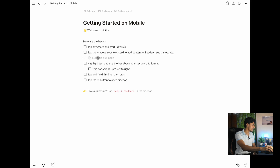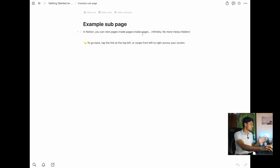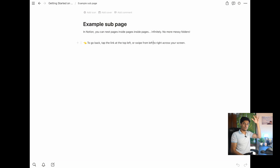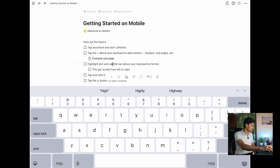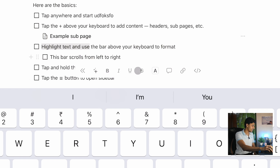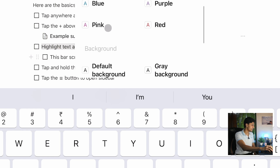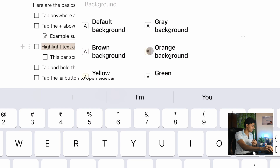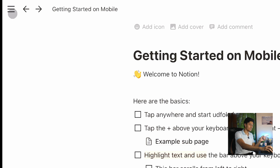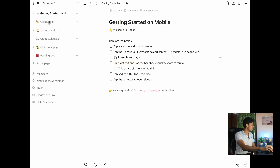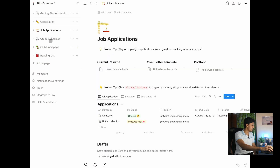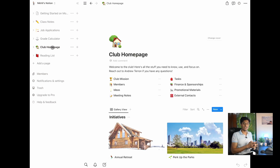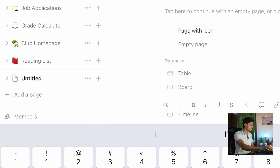In Notion you can nest pages inside pages infinitely to systematize everything. You can open the sidebar by pressing the hamburger menu — the three lines on the top left — which shows all your pages. They have sample pages like class notes. Anyway, here we want to create a study calendar, so let's add a page using the plus button, name it 'Study Calendar,' and continue with an empty page. You can also add templates like table, board, list, timeline, calendar, and gallery.